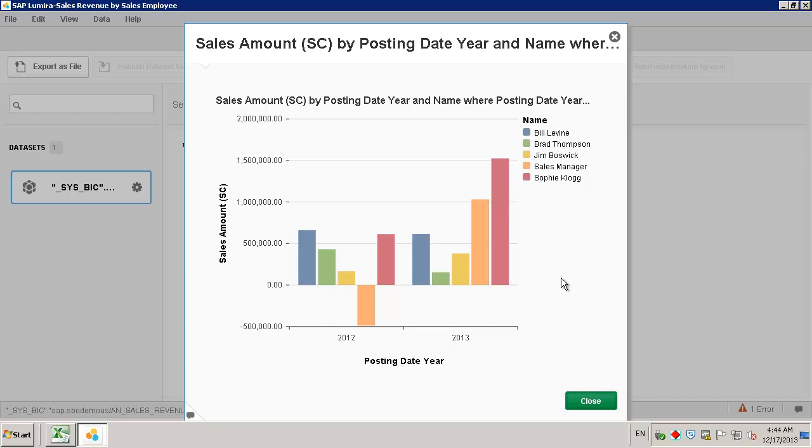SAP Lumira is really designed to provide easy access to any tools you might need to acquire, visualize and share your data.